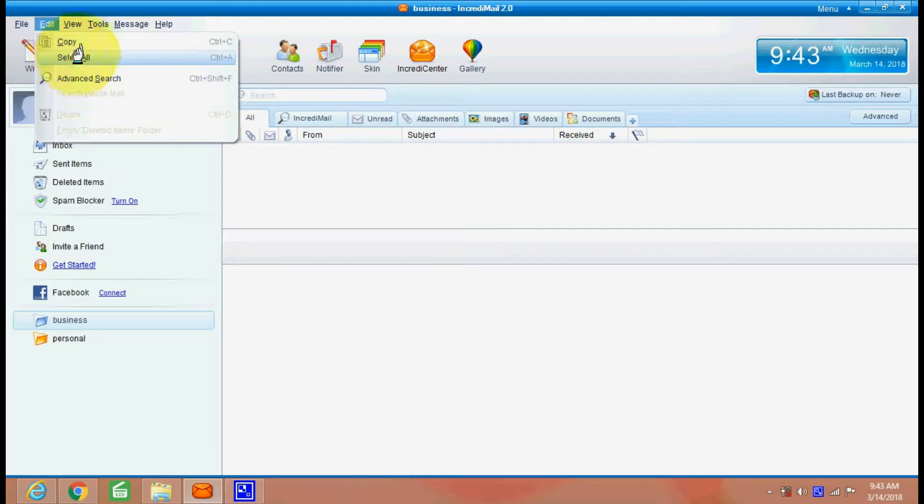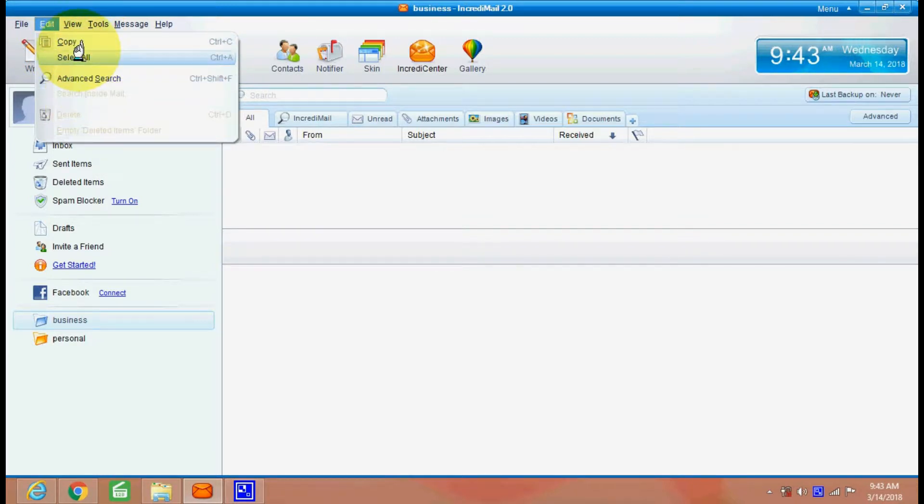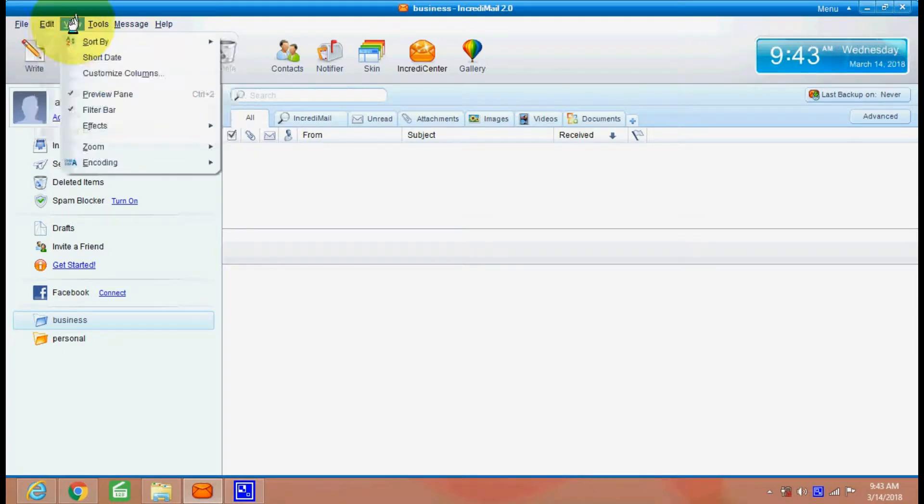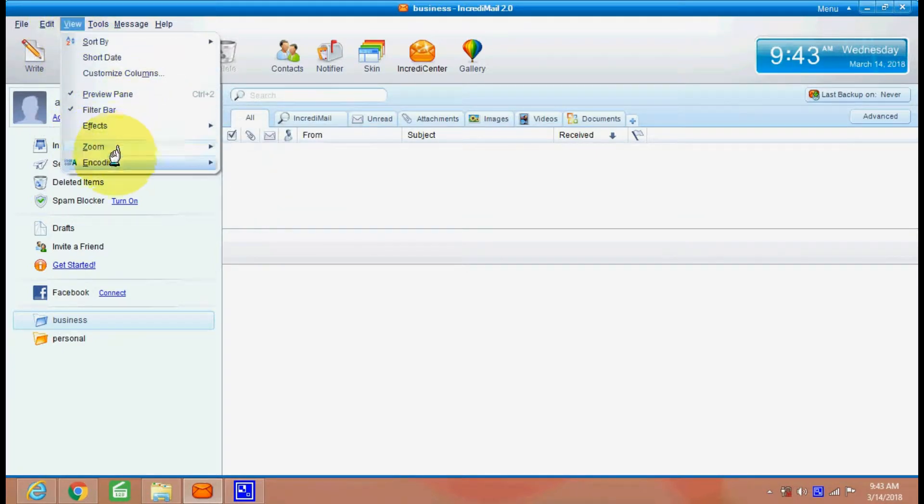This is your edit option. And here you can copy. There are various options for copy and collect, copy, select all, advanced search, etc. This is your view option of IncrediMail.